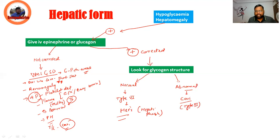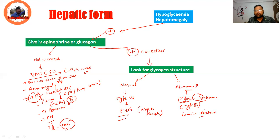In Cori Type 3, we have a debranching enzyme defect and limit dextrin accumulation. Remember all these points and you can solve all the questions.